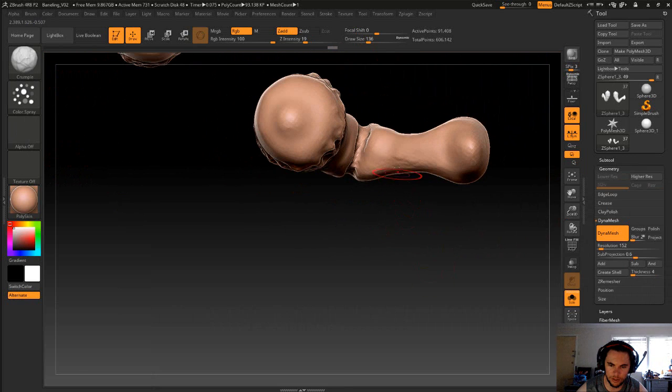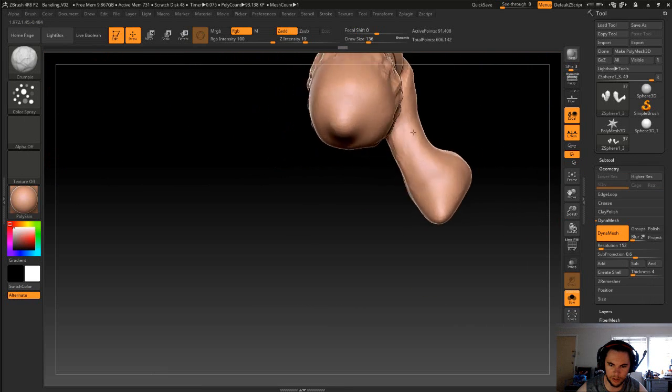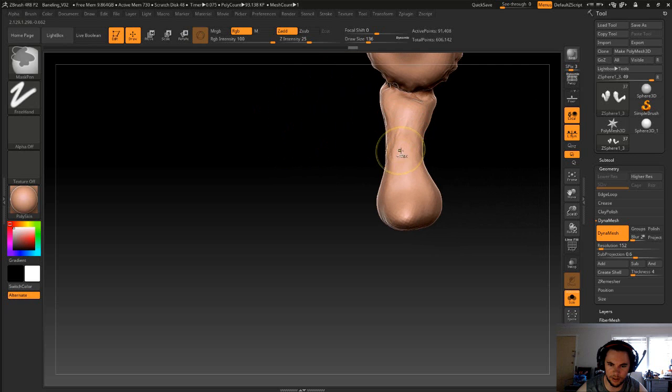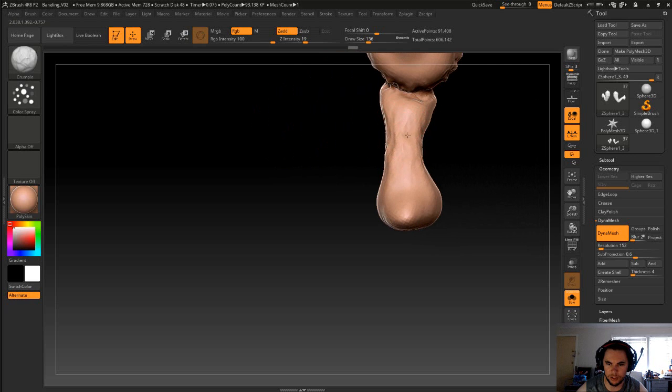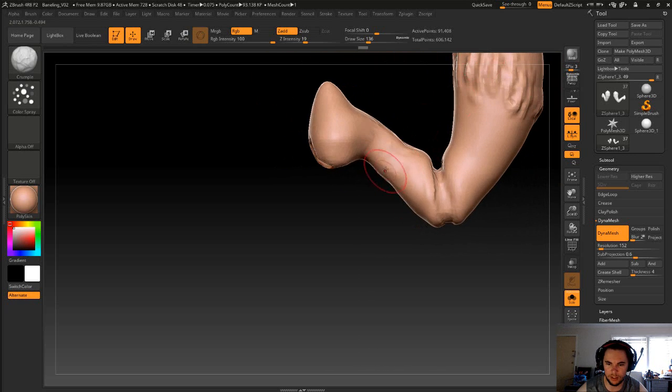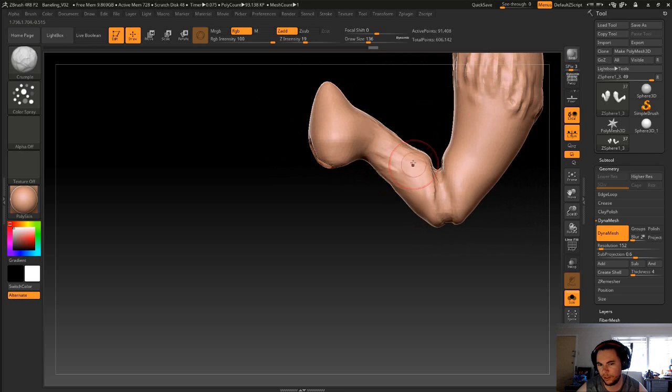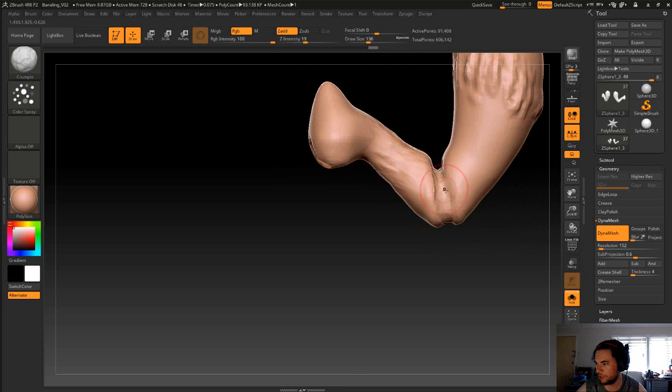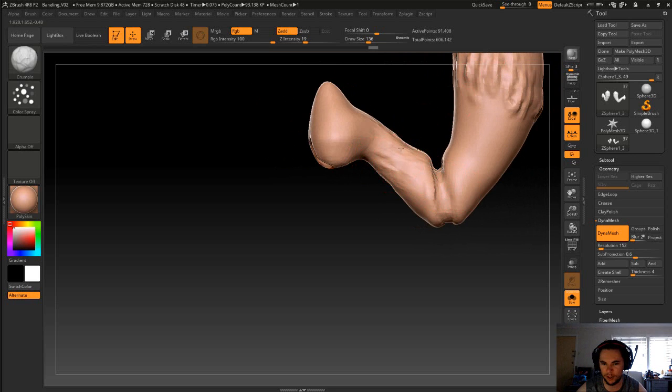All right, let's get back into that crumble brush. You're just moving things sort of side to side in the opposite direction to which you want.